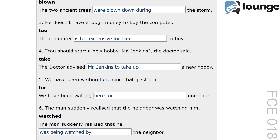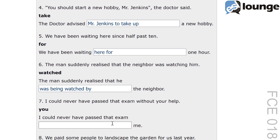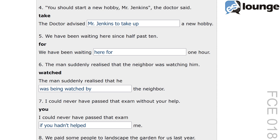Question seven. The original sentence is: I could never have passed that exam without your help. The keyword is 'you' and the second sentence is: I could never have passed that exam blank me. The correct answer is: I could never have passed that exam if you hadn't helped me. The conditional transformation uses 'if you hadn't helped' to show that the help was necessary for passing the exam. The past perfect 'hadn't helped' in the third conditional structure retains the original meaning and context.